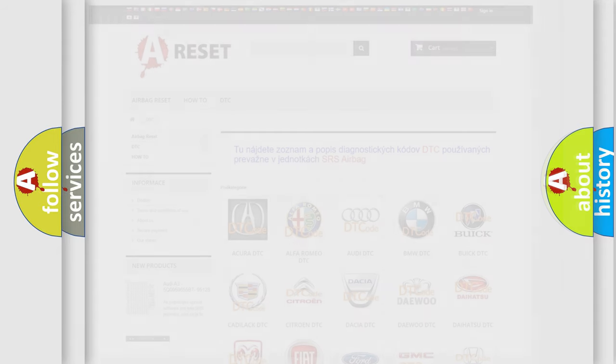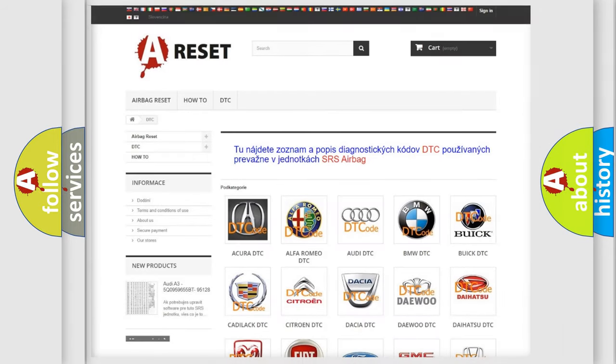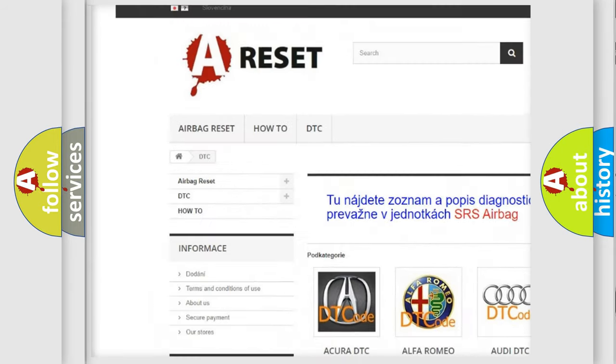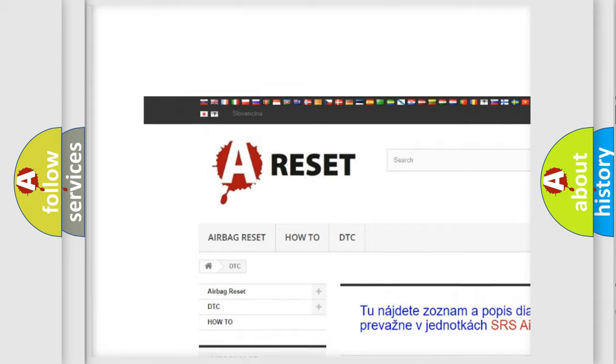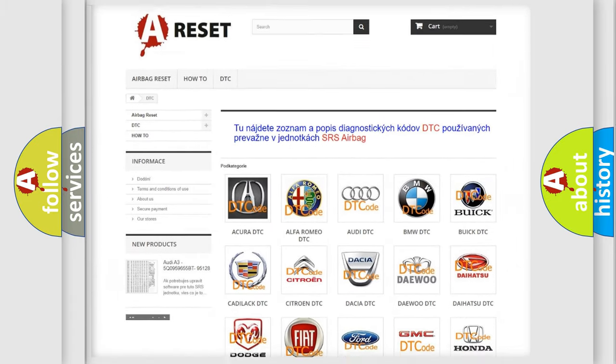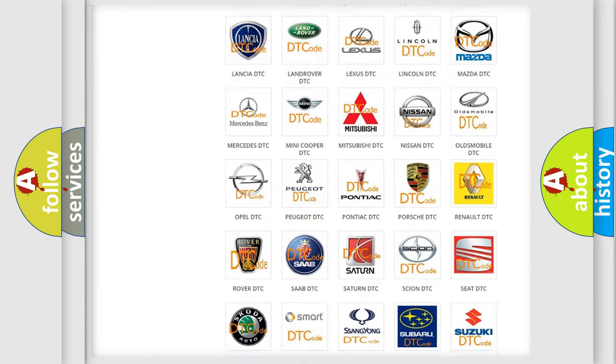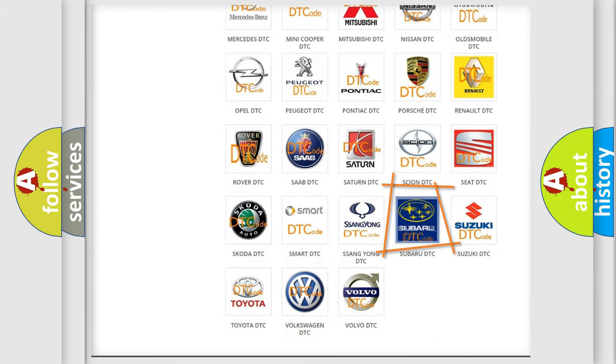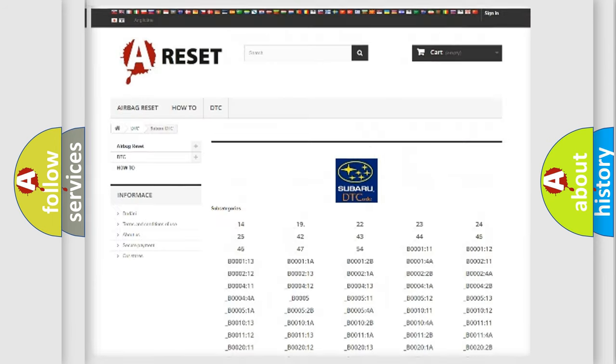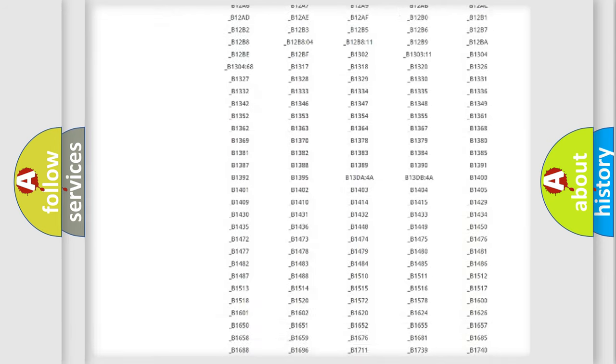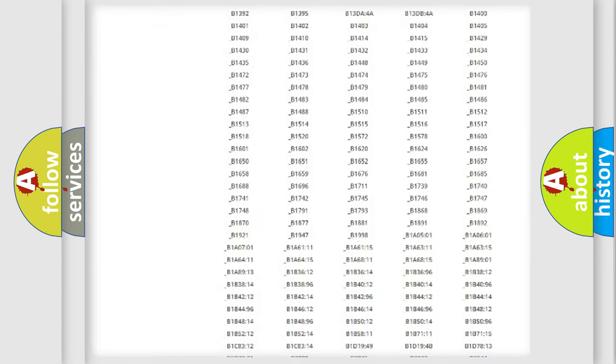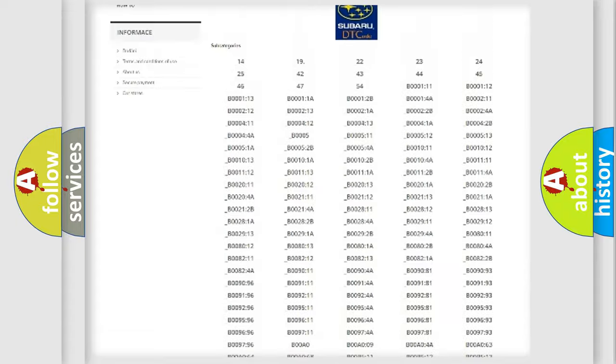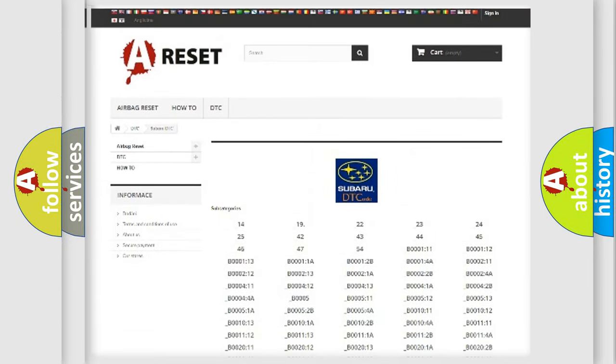Our website airbagreset.sk produces useful videos for you. You do not have to go through the OBD2 protocol anymore to know how to troubleshoot any car breakdown. You will find all the diagnostic codes that can be diagnosed in Subaru vehicles.